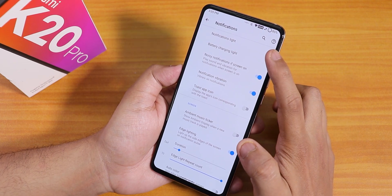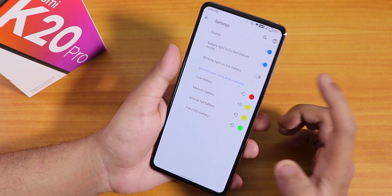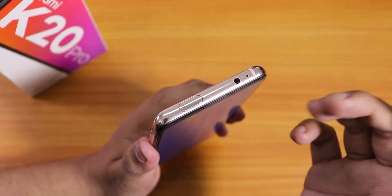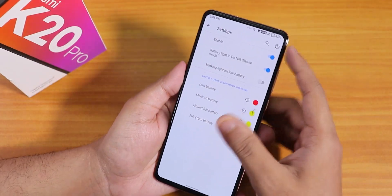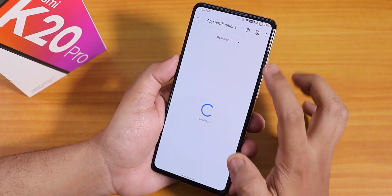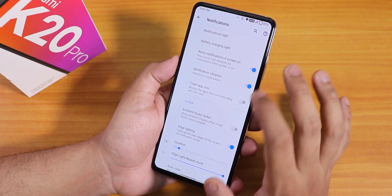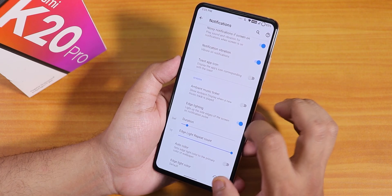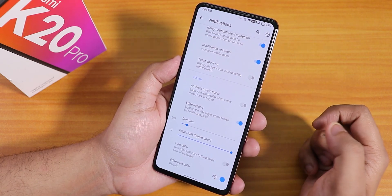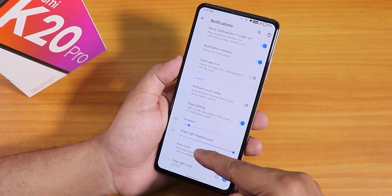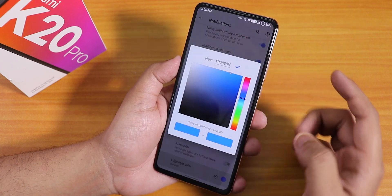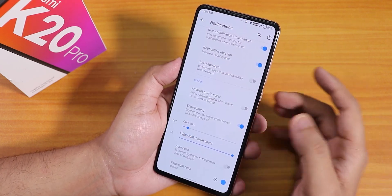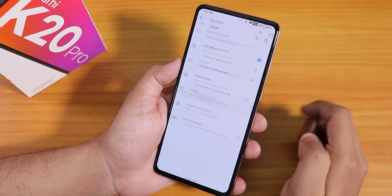Inside notifications we have battery light settings and notification LED settings for the pop-up front camera. Inside notification light you can customize per-app behavior. There is also a toast app icon option, ambient music ticker, and edge lighting. Edge lighting does work — you can set the repeat count and change the edge lighting color, giving pretty in-depth control over notifications.